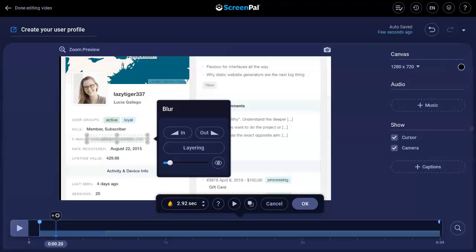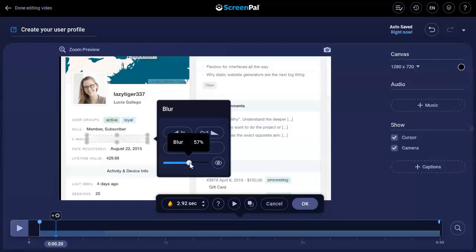Change the opacity of the blur using this slider. By default, the overlay will have a transition. You can choose to have the blur fade in and out by clicking these buttons.